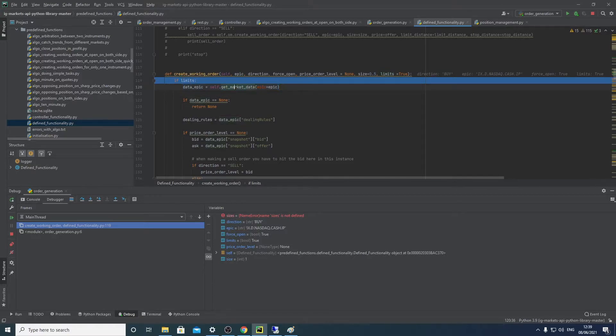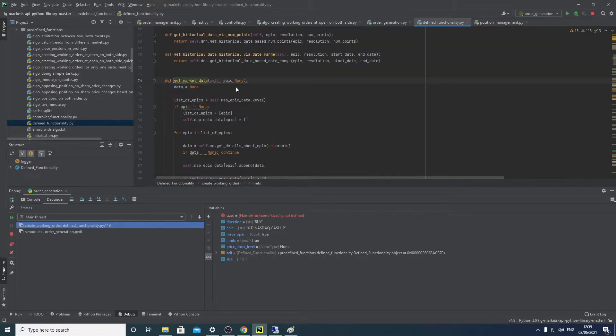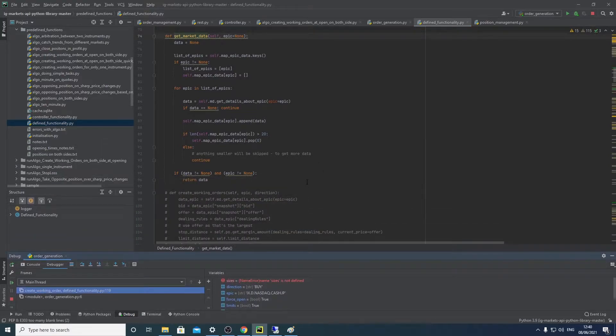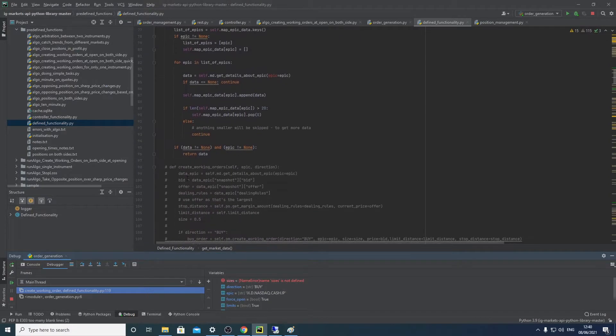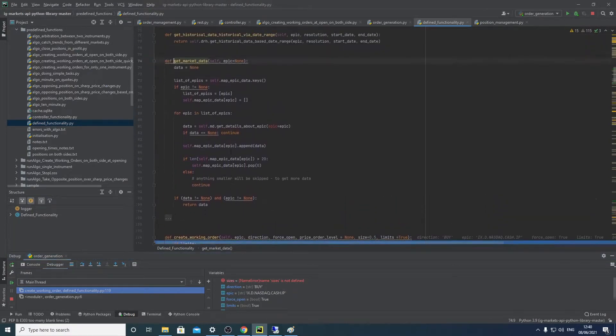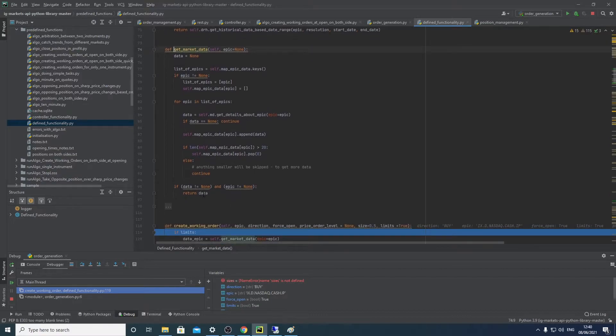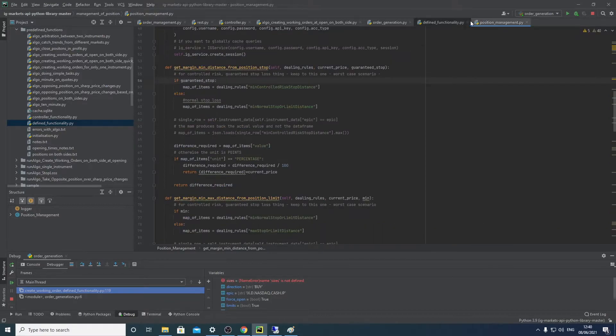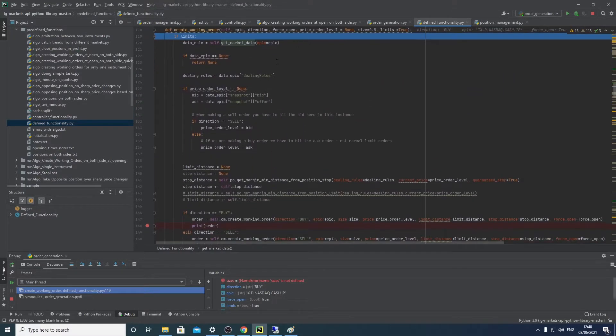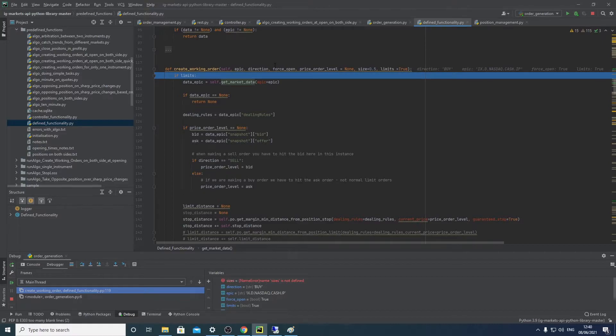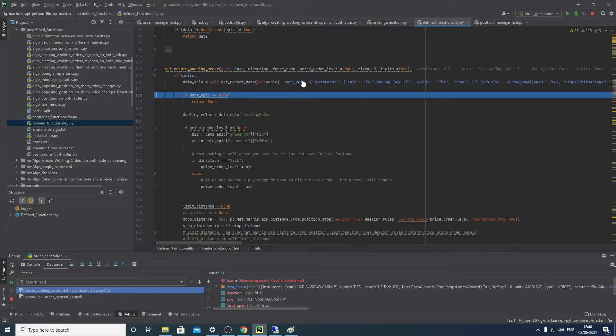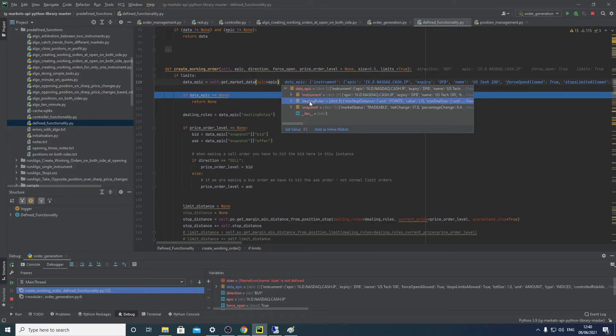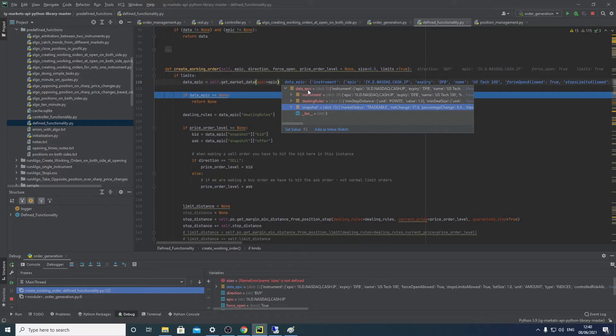So we have an if statement here saying that if we are using limits, then let's go get some market data. By getting this market data, it's just going down into the function and essentially saying if an epic value has been given, then retrieve data for that and return the data. Else, if it's nothing, then give back nothing. So if we go into that, you can see here we've generated a dictionary and we have instruments, dealing rules, and snapshots.